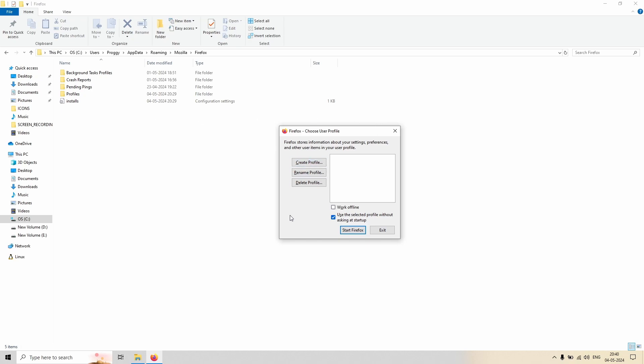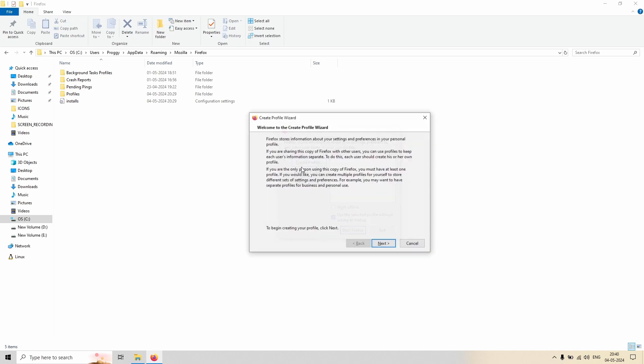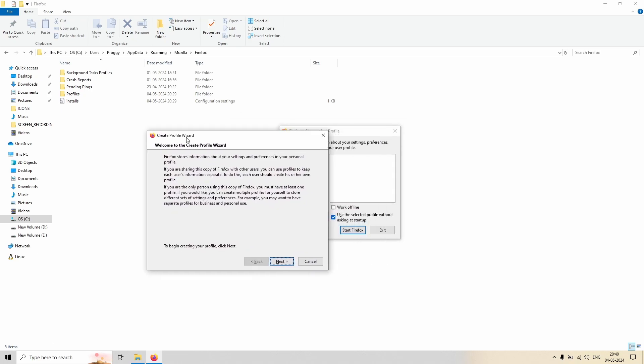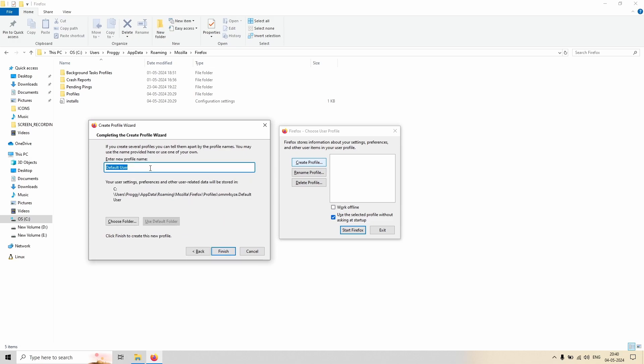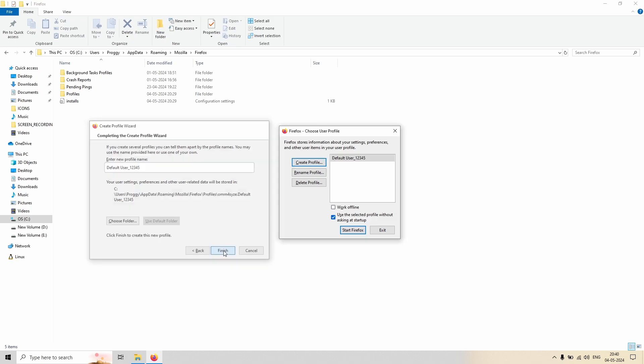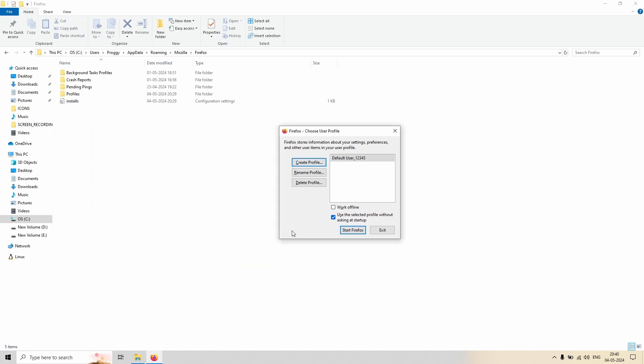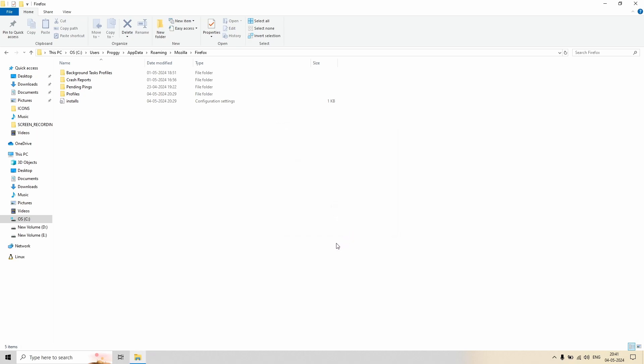So what to do here is that you have to click on the Create Profile. So this wizard will come up, you have to click Next, and then you have to type the new profile name. So let's type this, one two three four five, and click on Finish. So that's it. If you click on Start.